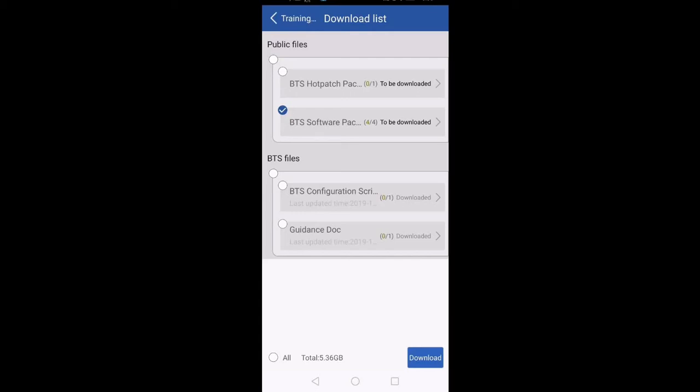Since the BTS software package is a large file at 5.36 GB, I suggest you download it at home when you are free and don't have any other work. Once you are at site, don't try to download it there because it will take a lot of time. Currently the BTS software package is already downloaded on my mobile, so I will only download the configuration script. When I select the configuration script, you can see the total size is 703.16 KB — a very small file that will download in no time.